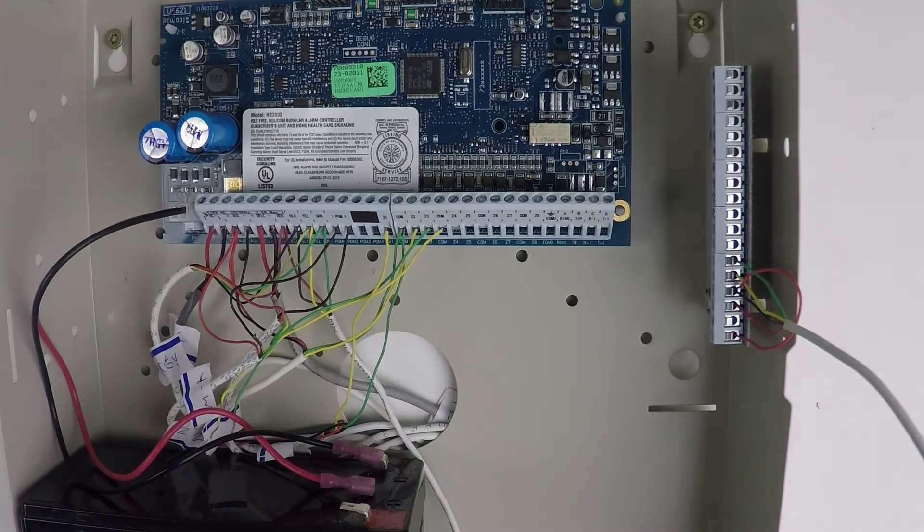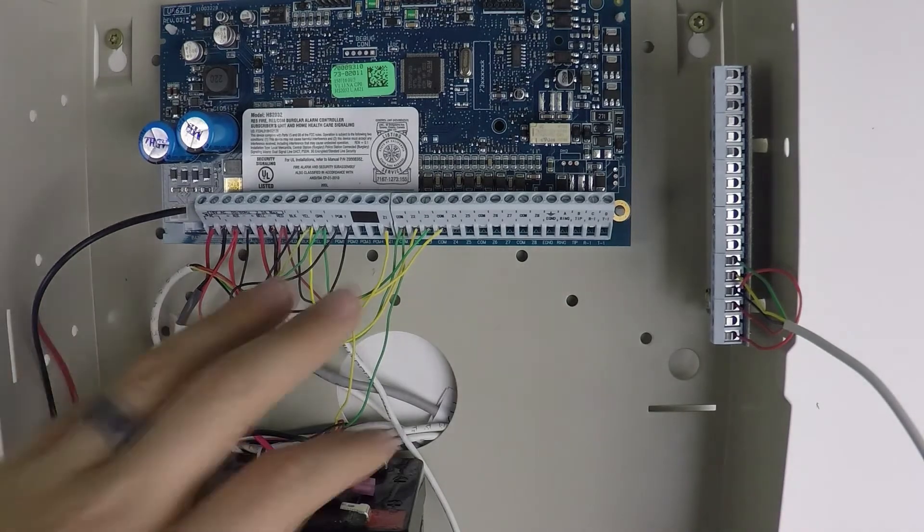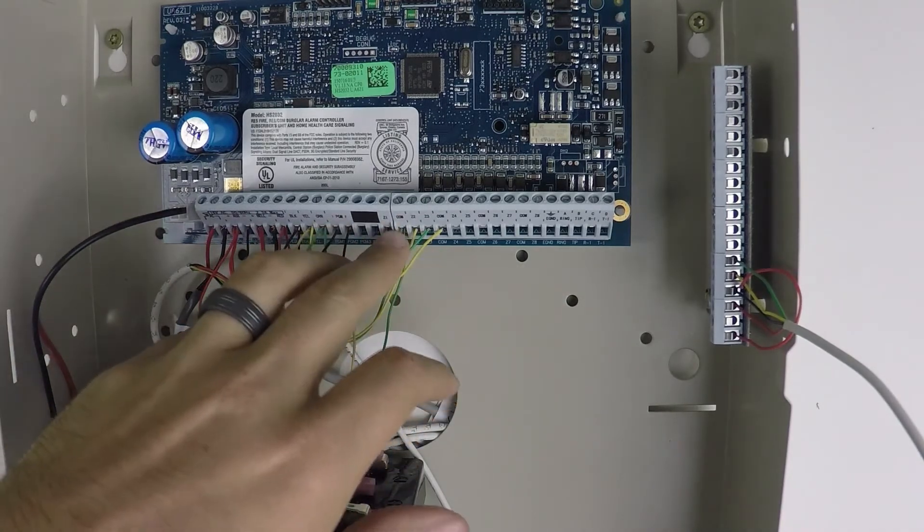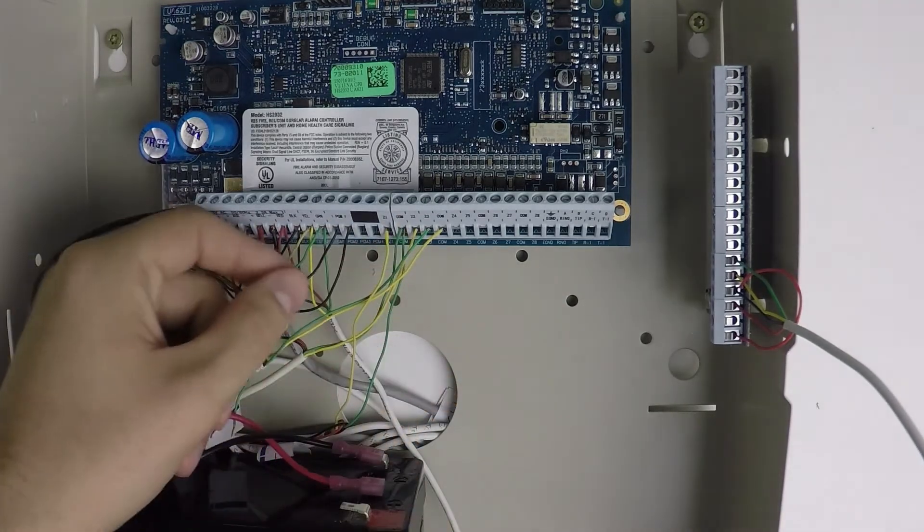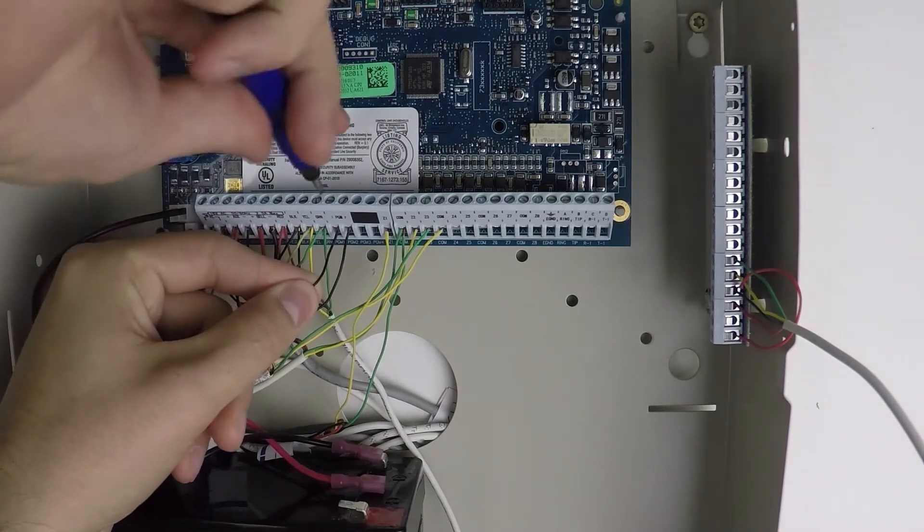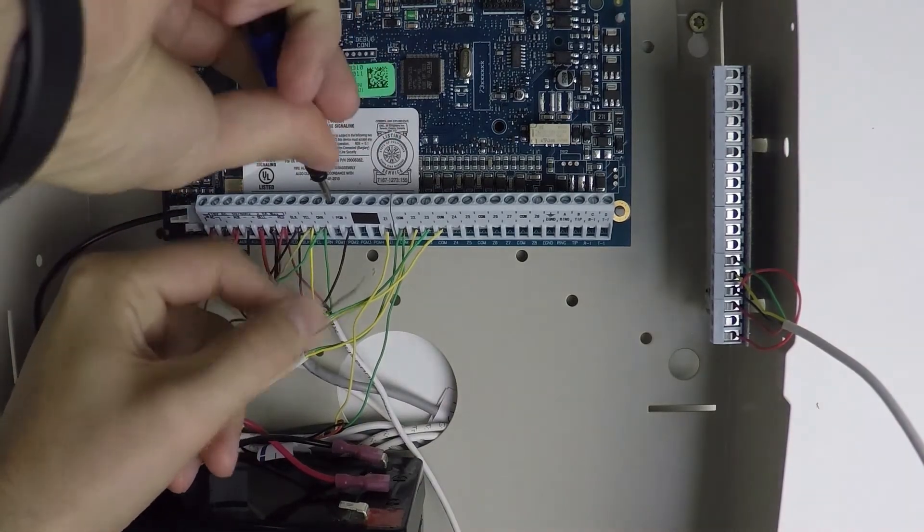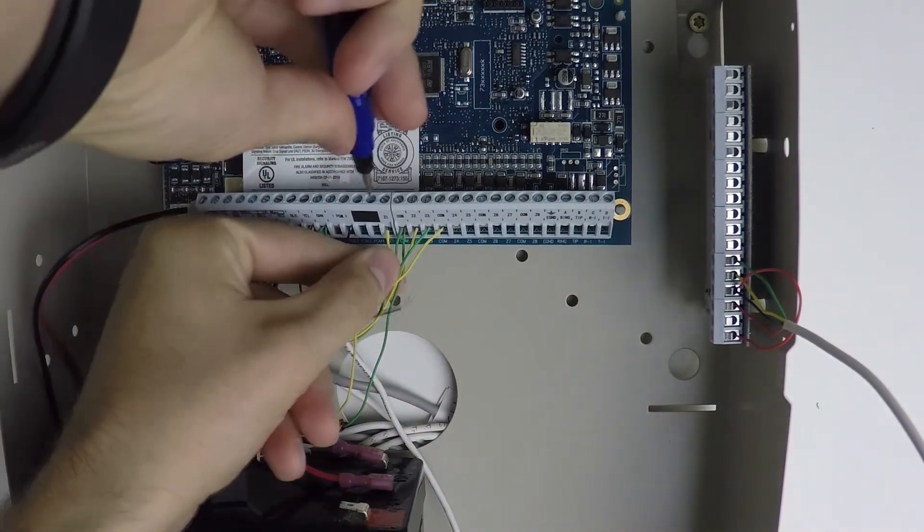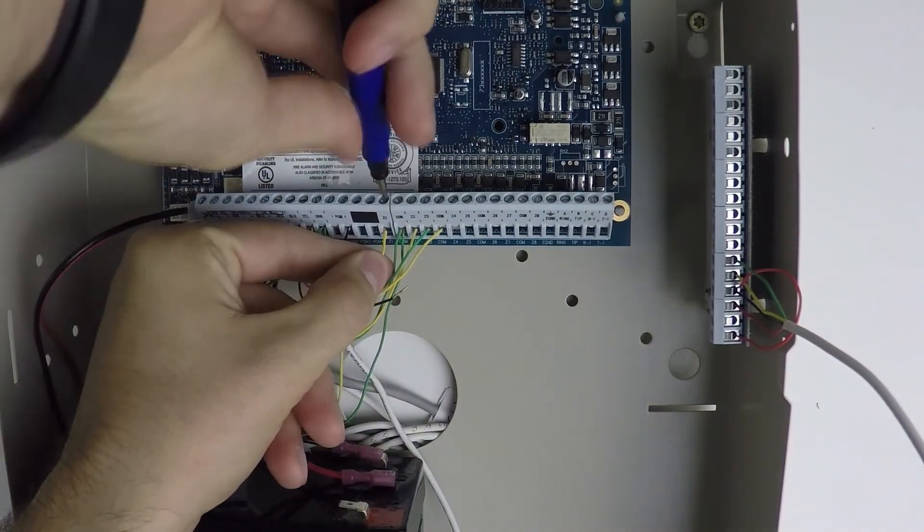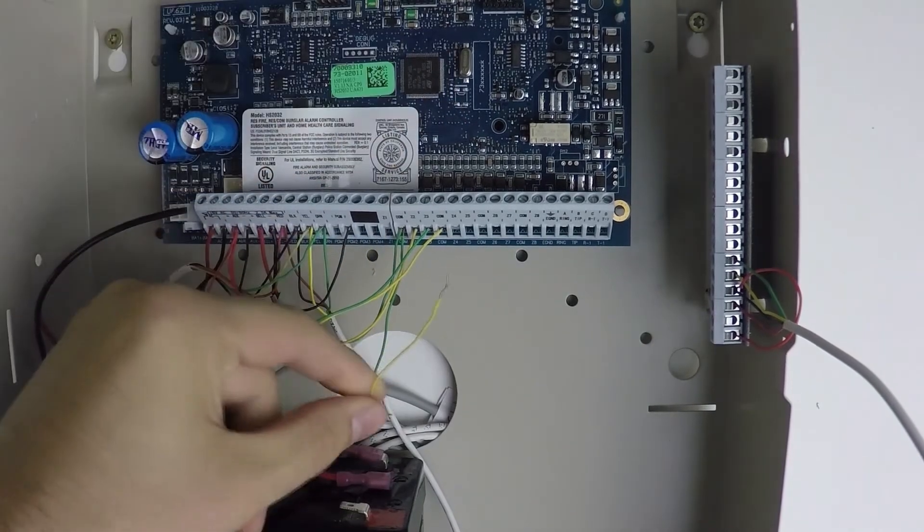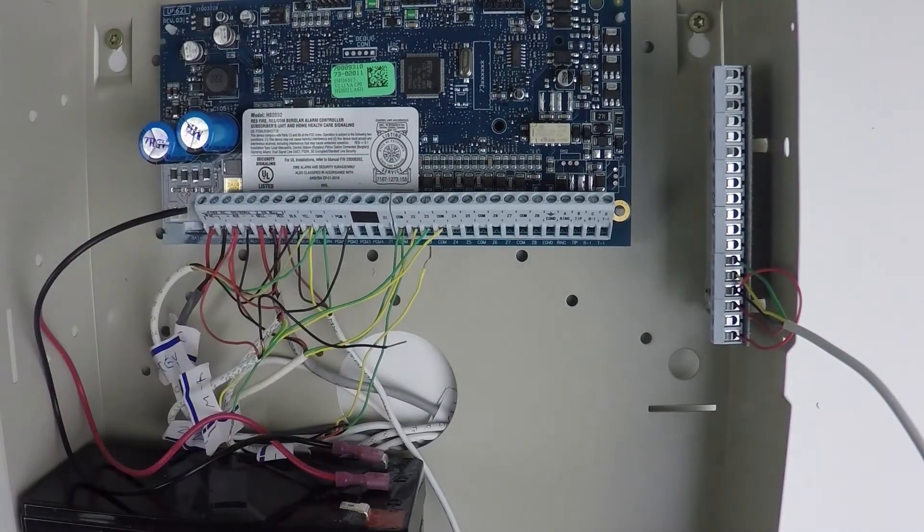The next step is if you have any wires in PGM 1 or Zone 1, you need to take them out. Just like that.